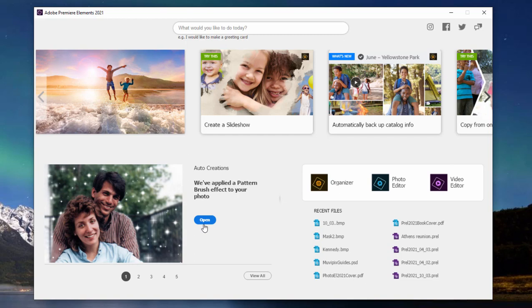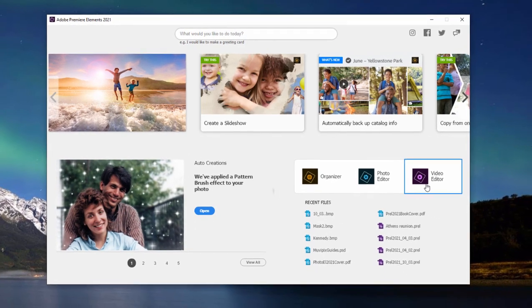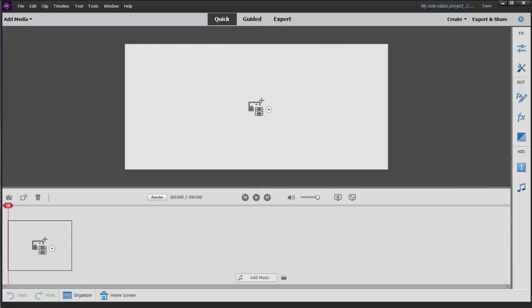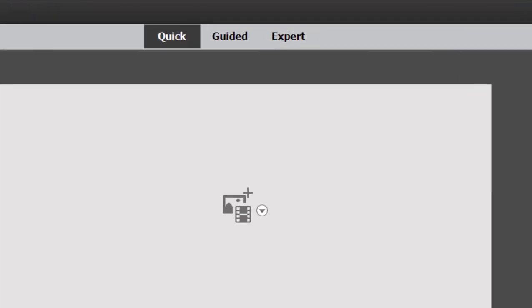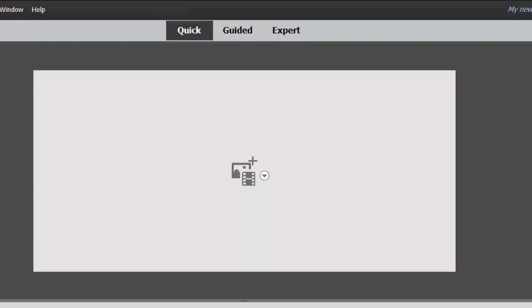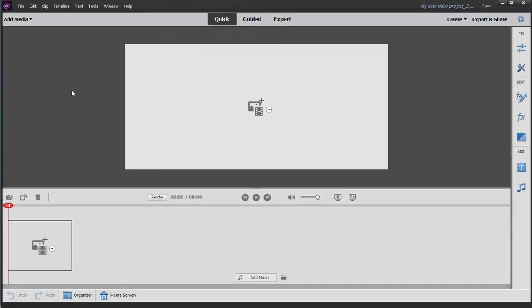But let's open up Premiere Elements by clicking on the video editor button. And by default, you launch into the Quick View workspace. There are actually two editing workspaces. There's a quick workspace, which we're going to work in in this particular tutorial. And then there's the expert workspace, which resembles more of a traditional video editor. And that's where we're going to spend most of our time throughout this tutorial series.